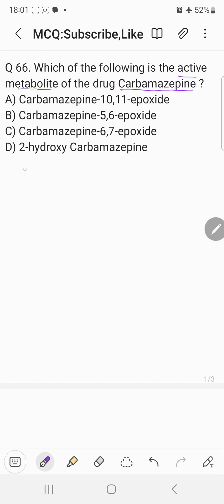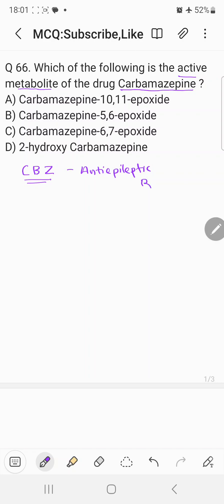Carbamazepine is abbreviated as CBZ. As you all know, it is one of the first discovered anti-epileptic drugs, mainly used in the treatment of seizures.